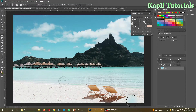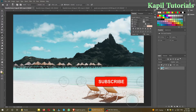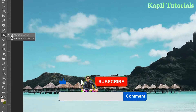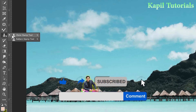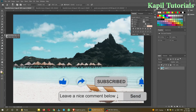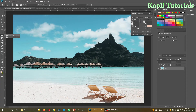Welcome students to my new tutorial. Today I'll be teaching you about the Clone Stamp Tool. This is a very beneficial tool and will help you a lot. So firstly, what is the clone tool? The clone tool makes a duplicate of the selected sample part of the image.